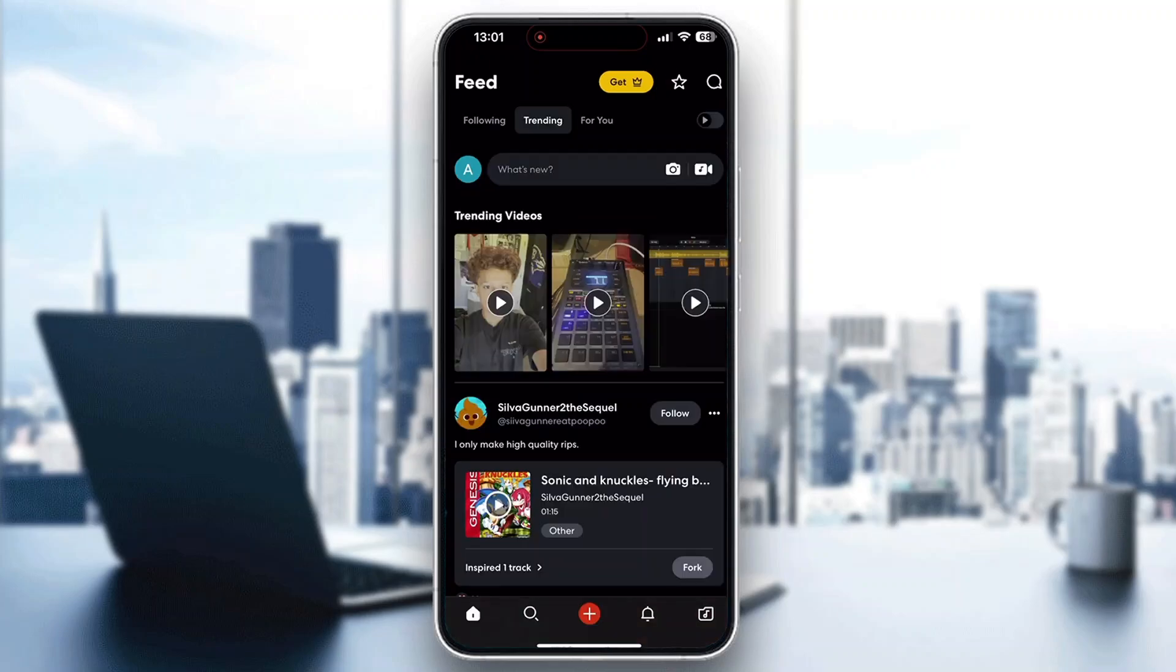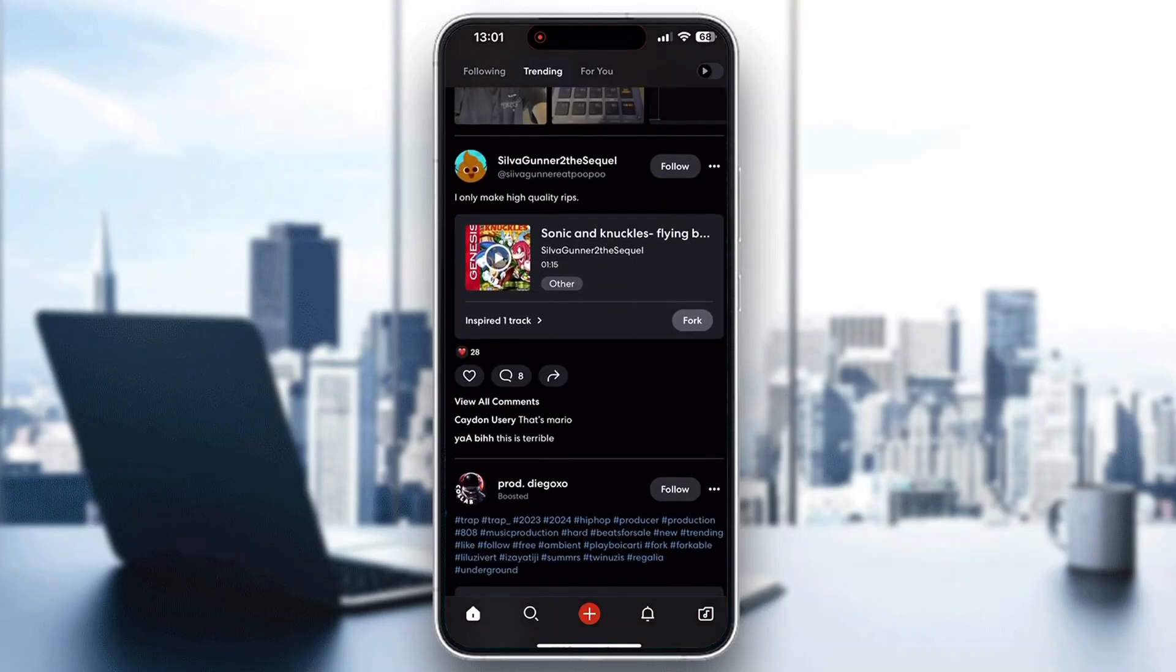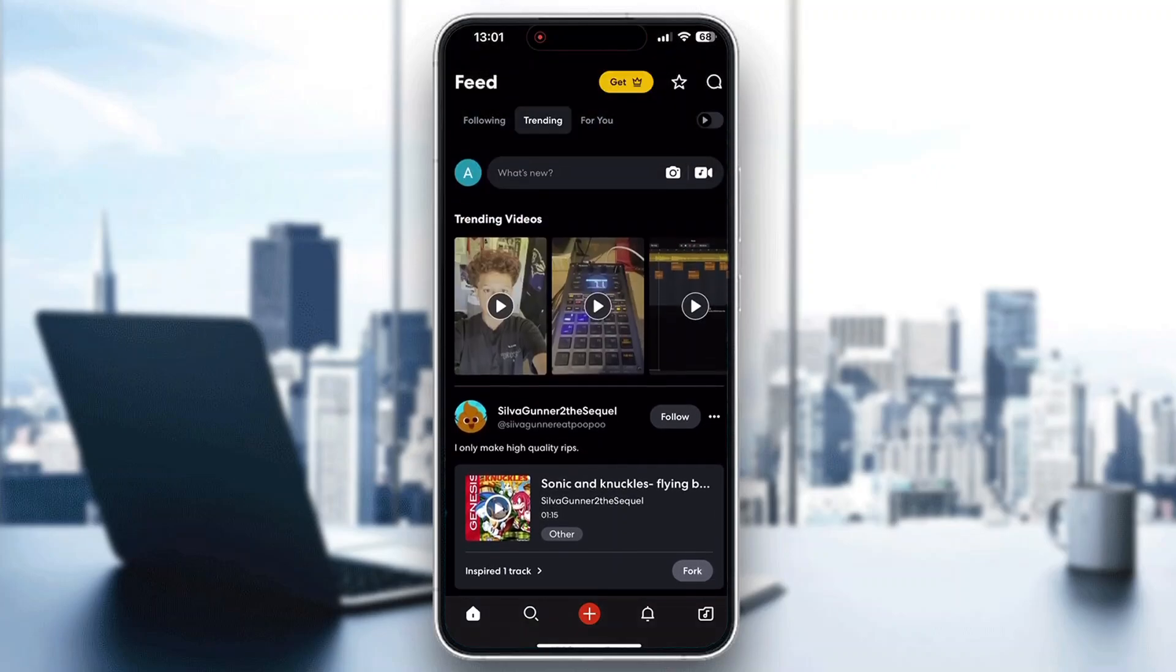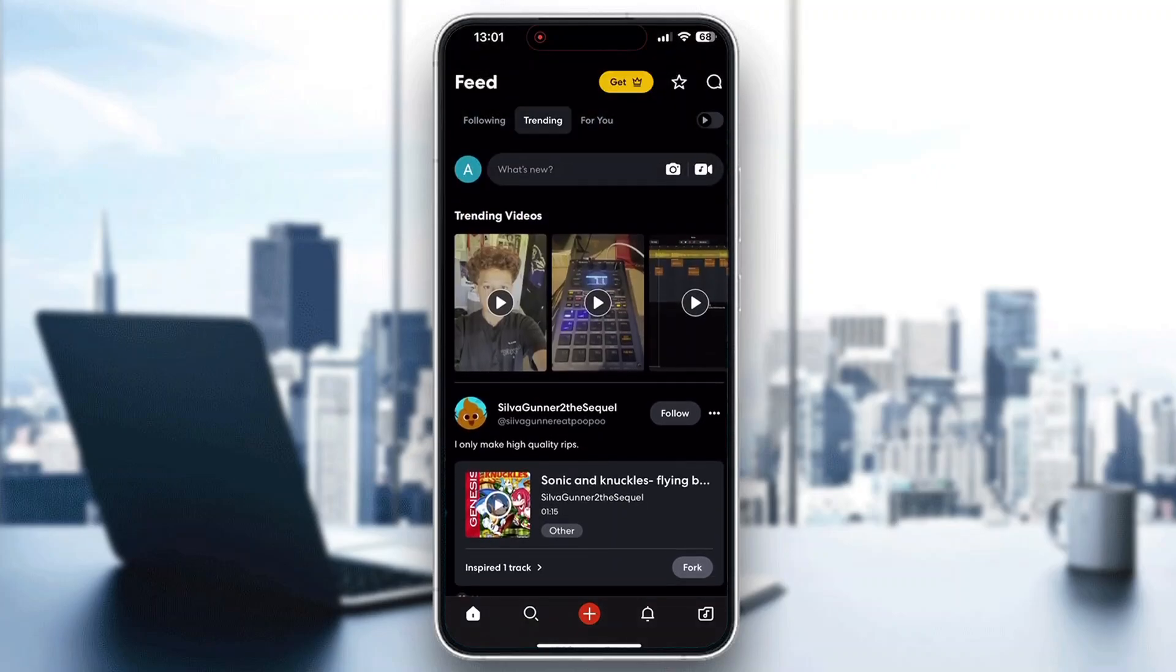After that, you'll be greeted by the main page where you can see all the trending videos and posts by other users. So let's go ahead and see how to fix any audio delay that we might be having.